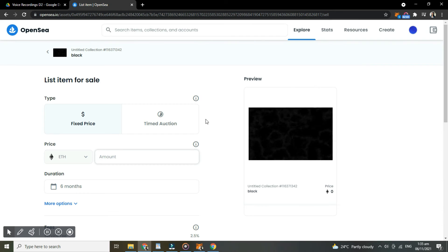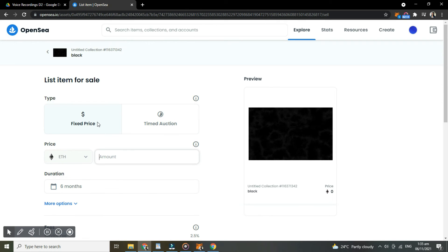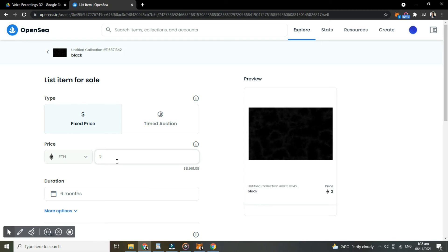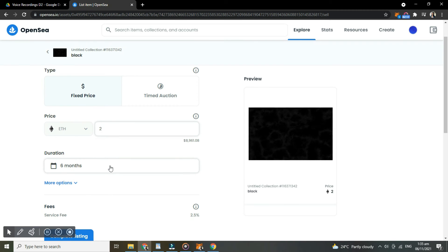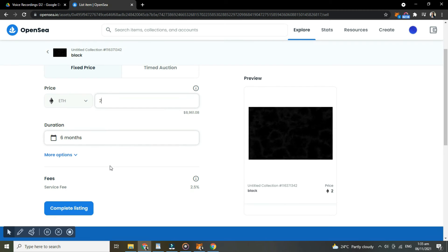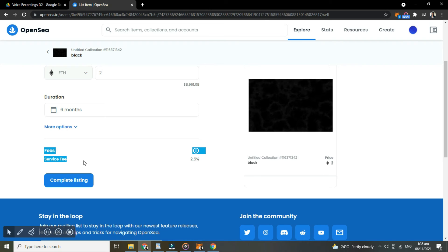So here, you can start listing your item for sale. You can choose what type of sale you want. Then in fixed price, enter the amount of your item and the duration. And as you can see, there is a service fee that you have to pay.